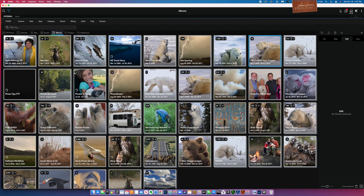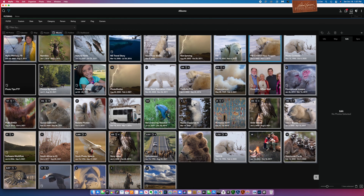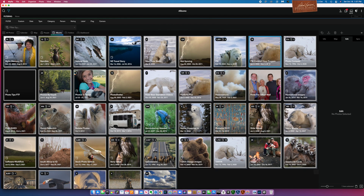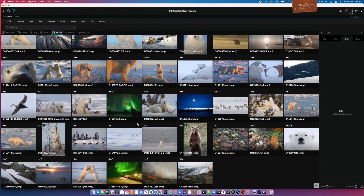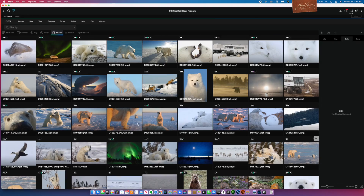So the first thing I did in MyLeo is I created an album. Up here, you'll notice that there's albums. Albums allows you to place images into a specific album so that you can keep track of your pictures. I named this one PBI Cocktail Hour Program. So here it is up here in the right corner — it's highlighted in blue. If I double click on that, it opens it up and it shows all the pictures within this particular album.